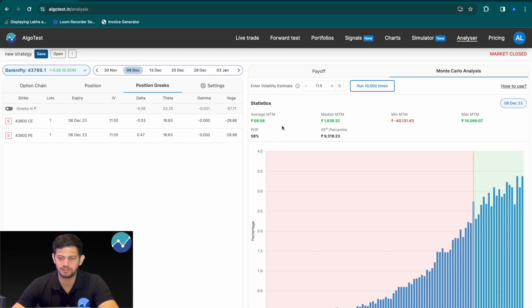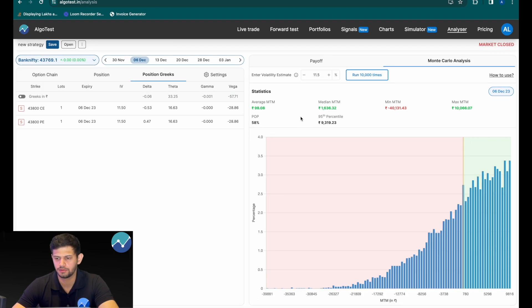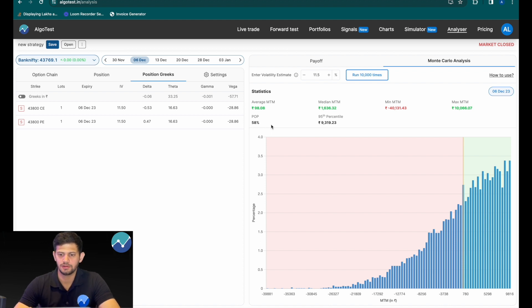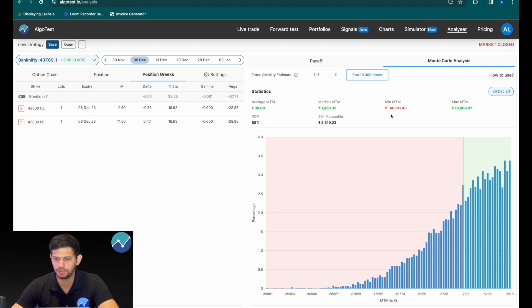You're now presented with some statistics and a histogram. You can see it says average MTM as 98 rupees, which is pretty much no profit, no loss. The probability of profit is 58%. So what this is telling us is that on average, we're going to make no profit or no loss in this position if the volatility that is realized is the same as the volatility that is implied — IV equals RV. On average you're making no profit, no loss, but there are instances where you may make a pretty high P&L, like 10,000 rupees, but that is a very low probability.